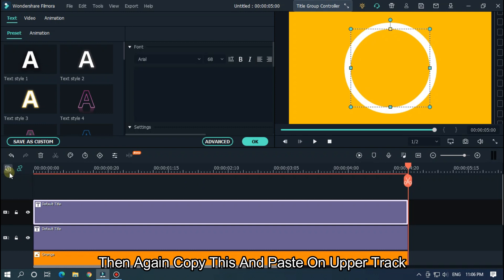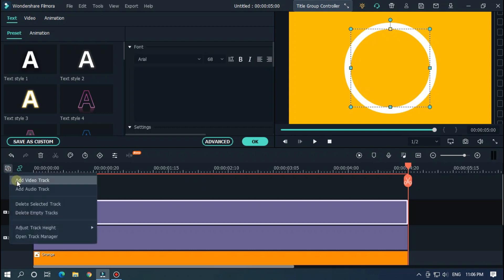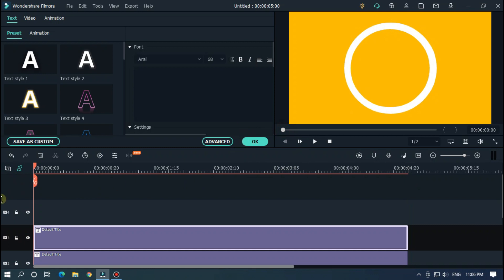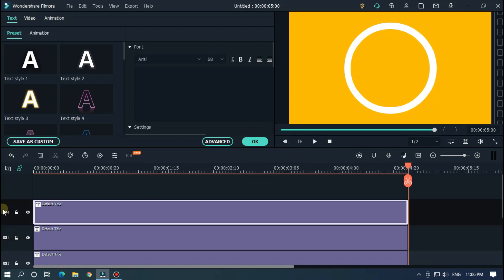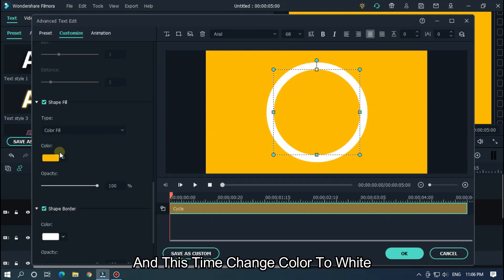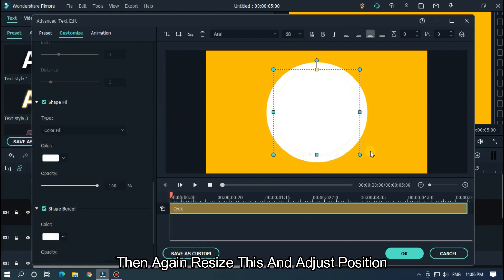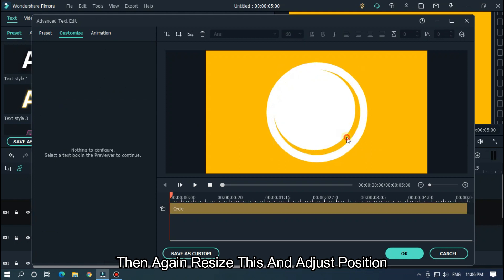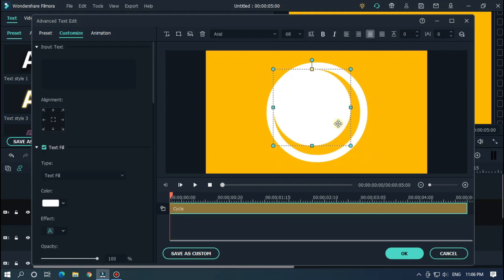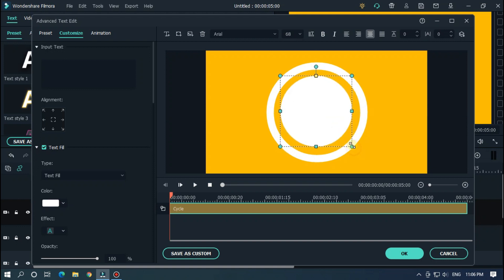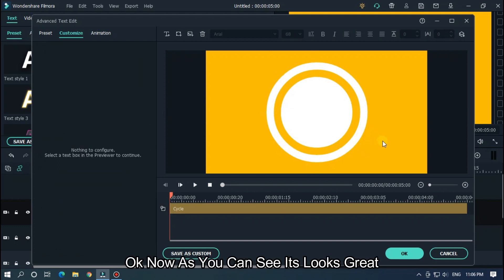Then again copy this and paste it on the upper track. Again go to advanced, and this time change the color to white. Then again reset this and adjust the position. Now as you can see it looks great.